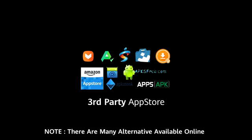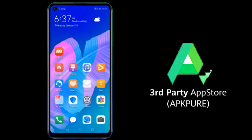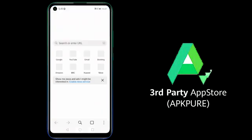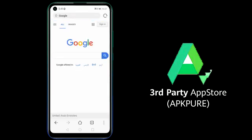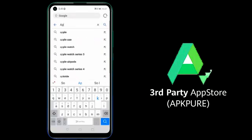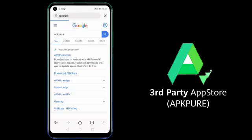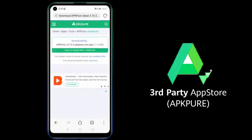To download apps from third-party stores, you will need to download a third-party app store. For this video tutorial, we will be using APK Pure. First, open your Huawei browser and navigate to www.google.com, then search APK Pure and click on download APK Pure.